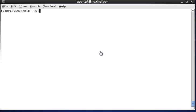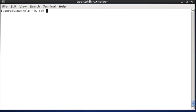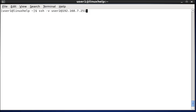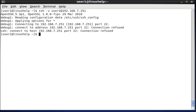The next option we see is debugging the client. Now, I am taking this user2 as the destination host and this host is assigned with a port number. So, now I am debugging in SSH using the option hyphen v and the user2 at 192.168.7.251.